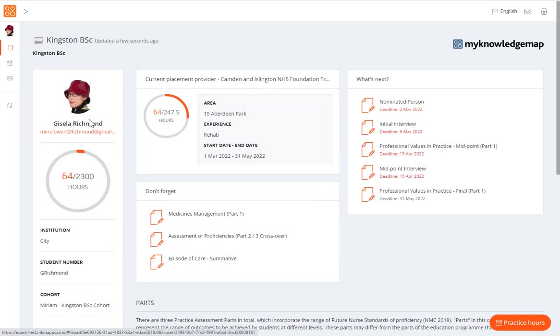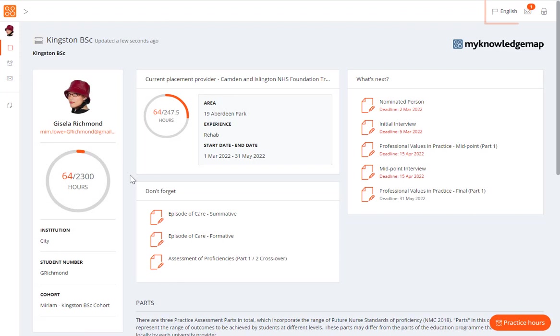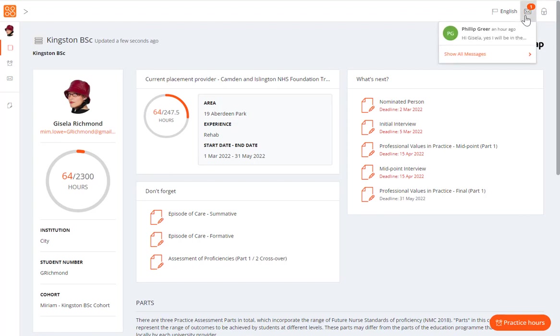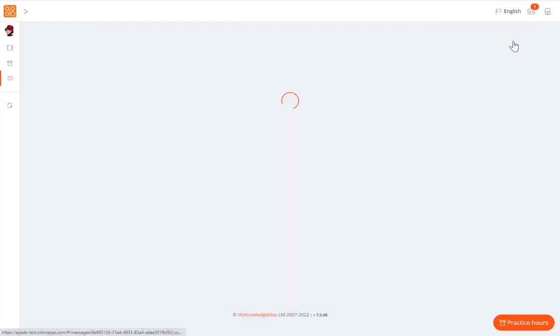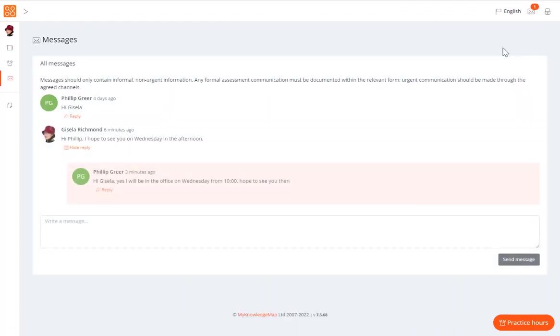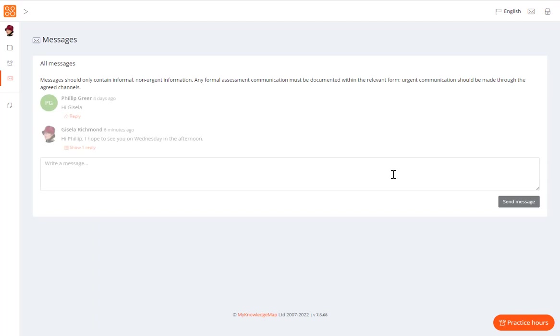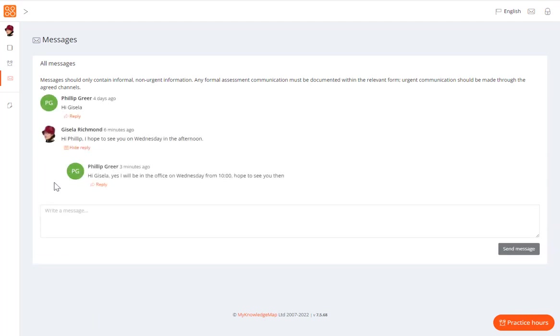When there is a new message, you will see a number displayed on the message notification icon in the top right-hand corner of your ePAD page. Click on the icon to see a preview of new messages, and then select a message to access the message page. You will not receive any notifications outside of the ePAD when you have received a new message. Therefore, messages should only be used for informal, non-urgent communication.